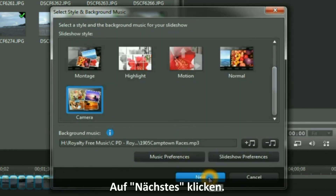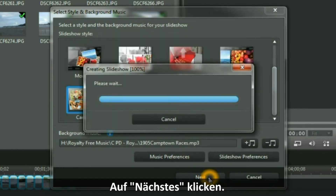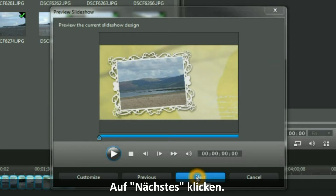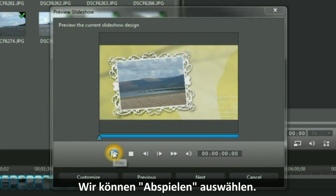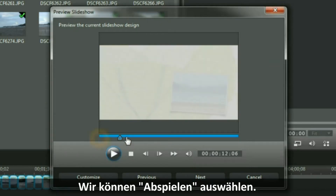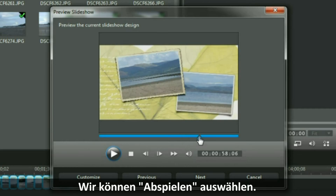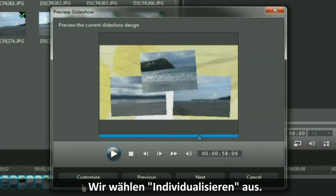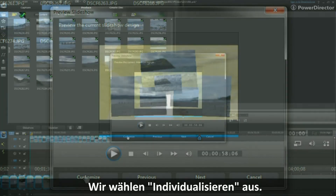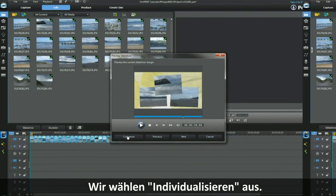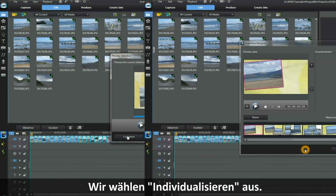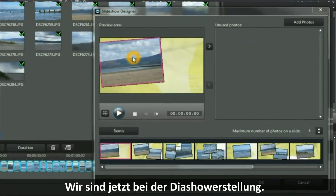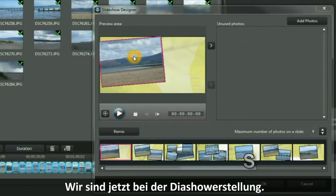And I click Next. Select Play or move the slider to examine the preview. I am going to select Customize.